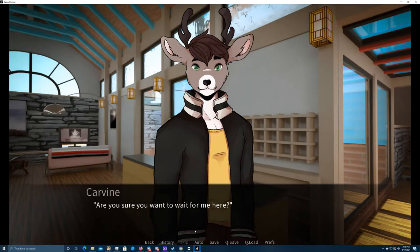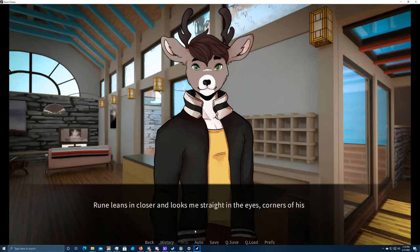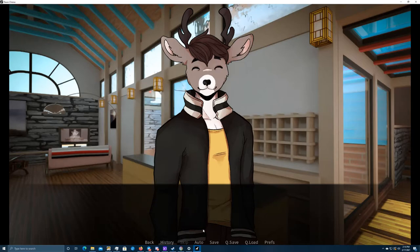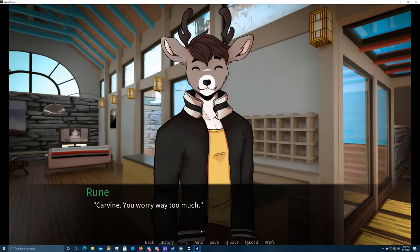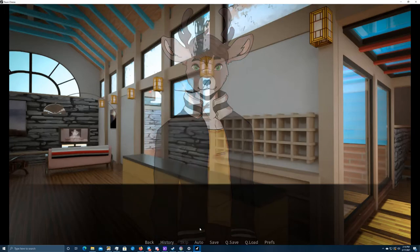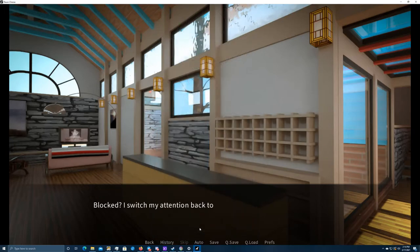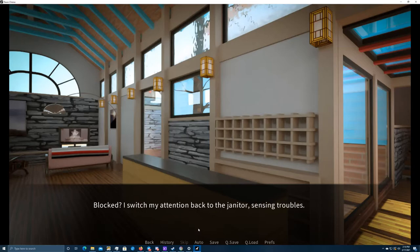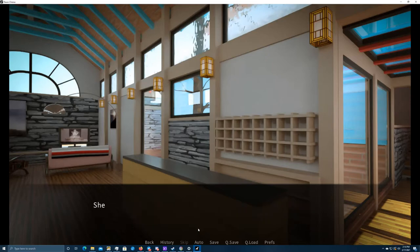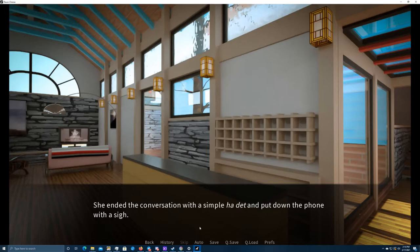A lot of different thoughts are swirling around in my head now. Maybe I am still sleeping now. Might be I came back to the dream from before somehow. Probably not, because Rune is not in jockstraps now, but in brown trousers and a jacket. If this was a dream, it'd be a pretty mundane one. My mind would do better than that. Are you sure you want to wait for me here? Rune leans in closer and looks me straight in the eyes, corners of his mouth curved upside in a slight smile. Garvin, you worry way too much. I switch my attention back to the janitor, sensing troubles. She speaks with an urgent tone, too fast for me to understand her besides some single words.